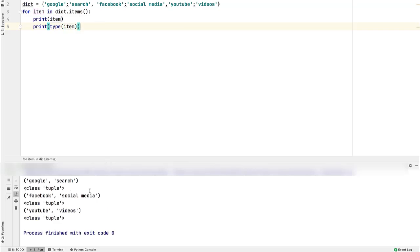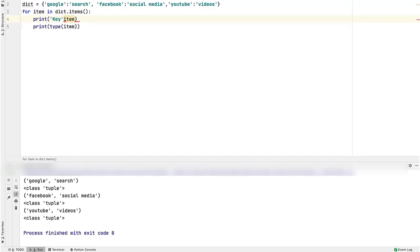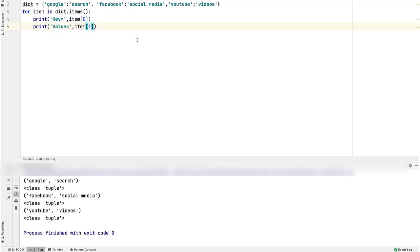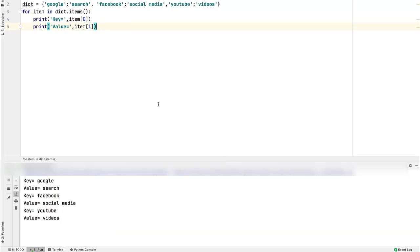If you are not familiar with tuple, watch the video suggested at the top left corner. Elements of a tuple are indexed, with the index of first element as 0, second as 1, and so on. To access the elements of a tuple, write its index enclosed in square brackets after the tuple variable. So to get the key, the index will be 0, and for value it will be 1. Run the program. Key and values are accessed successfully.